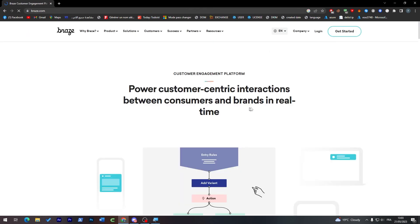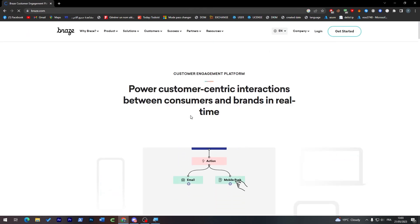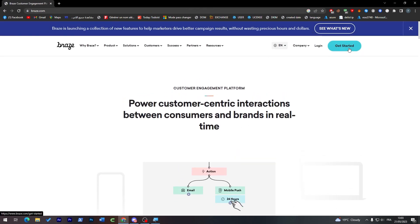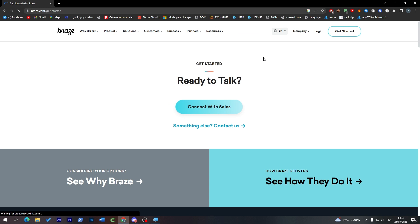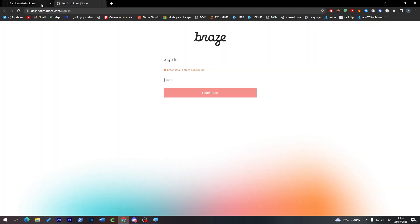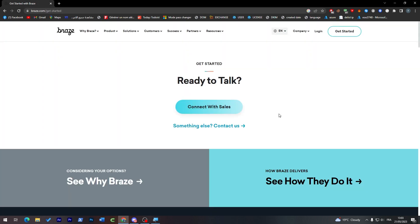And here all you have to do is get started and connect with sales to get your account ready. So you can just click on login through here, enter your email, and then your account shall be created. So it is as simple as that. Create your account and we will be back to you.